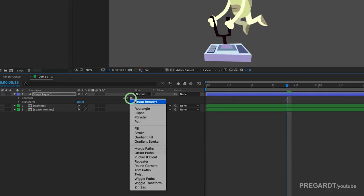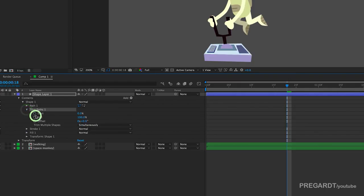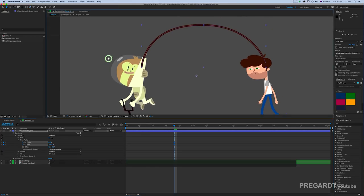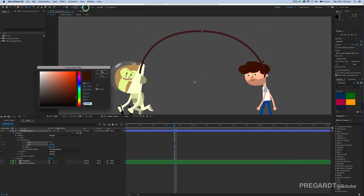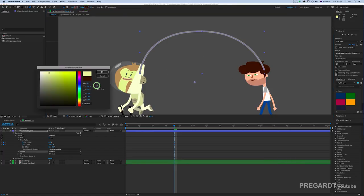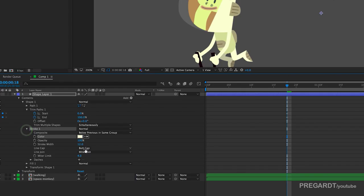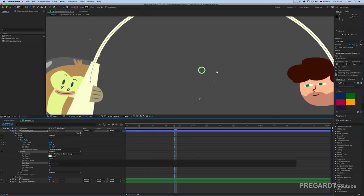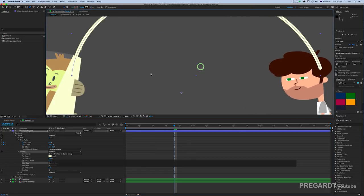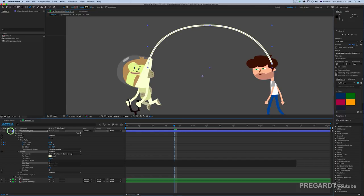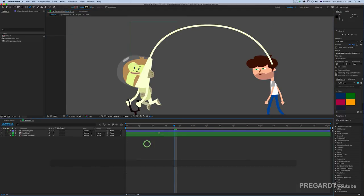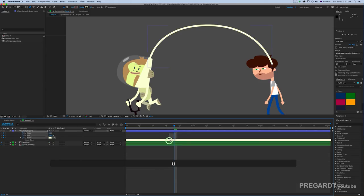Add a trim path for your line and hit start and end keyframes. I'm going to start the animation from the monkey to the guy and also I set rounded cap for the line and also hit for the color so later on we can animate the color.